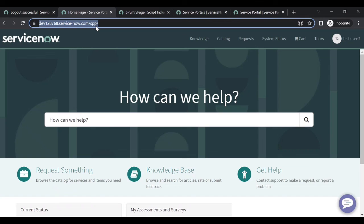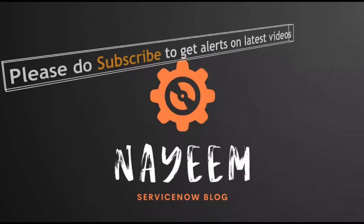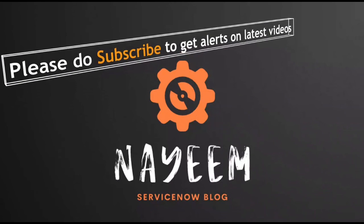So that is how you configure SP entry page via system properties - whenever users log in, it should redirect to portal or IT view based upon whether they have roles or not. Please subscribe to get alerts for upcoming videos. Hope you will enjoy ServiceNow. Thank you very much for your time.